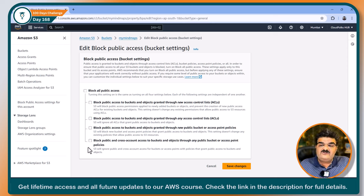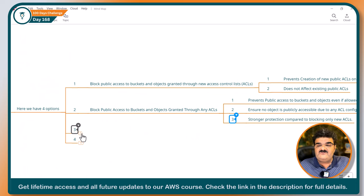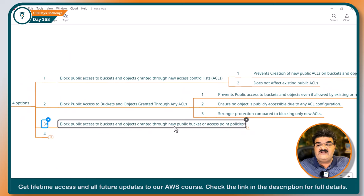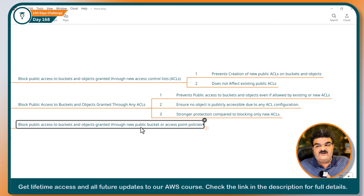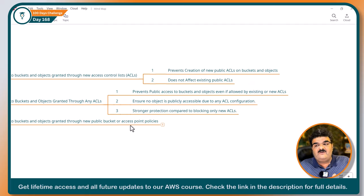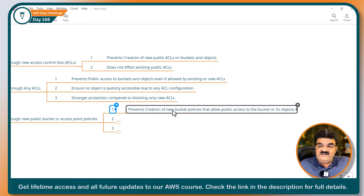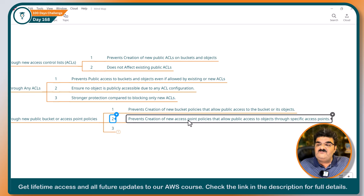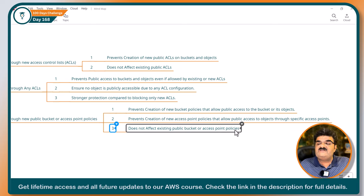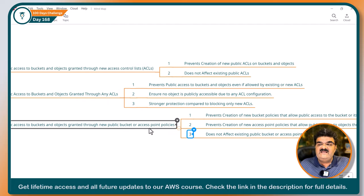Now let's talk about options three and four, which are for bucket policy. The effect is similar. Option three is: Block public access to the bucket and objects granted through new public bucket or access point policy. Right now, just concentrate on bucket policy — I will talk about access point policies in an upcoming video. This prevents creation of new bucket policies that allow public access to the bucket or its objects, and does not affect existing public bucket or access point policies.